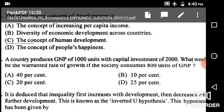Question number 73: A country produces GNP of 1000 units with capital investment of 2000. What would be the warranted rate of growth if the society consumes 800 units of GNP? This question is about the warranted rate of growth from the Harrod-Domar model.